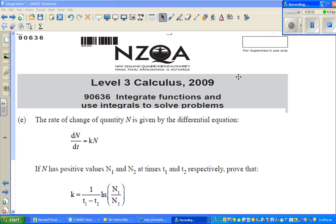Hello friends. In this video I'm going to do an excellence question taken from the NCA 2009 exam paper on the topic of integration.